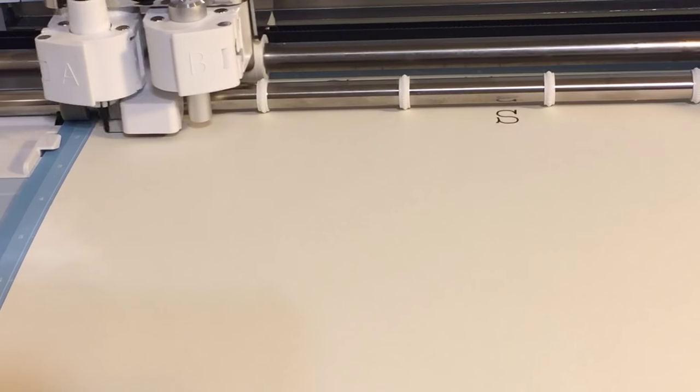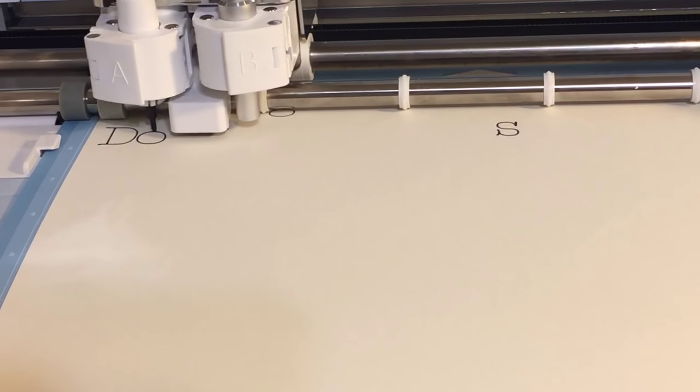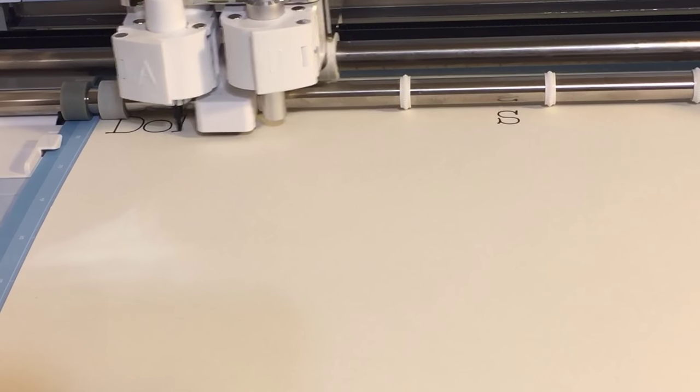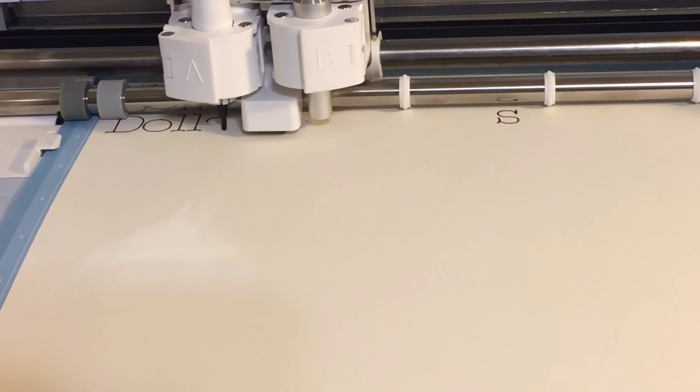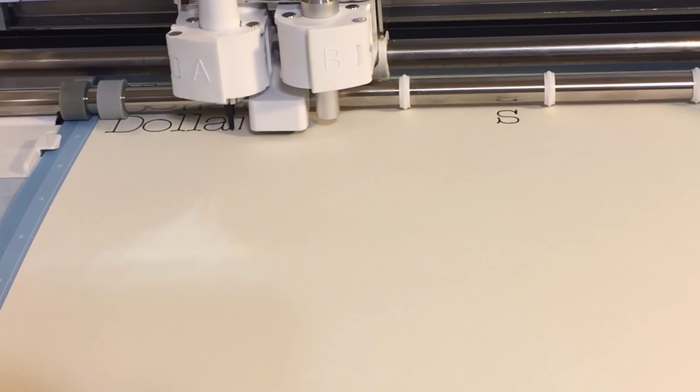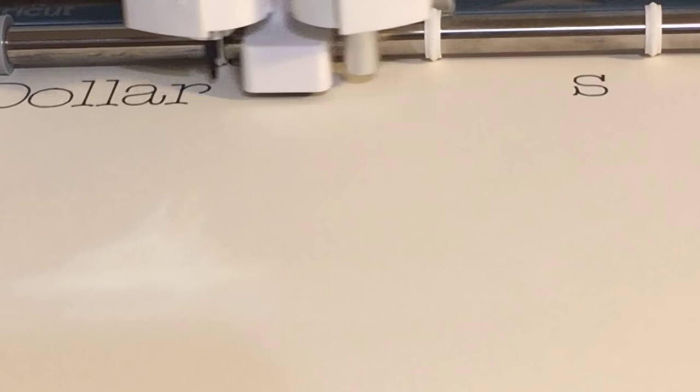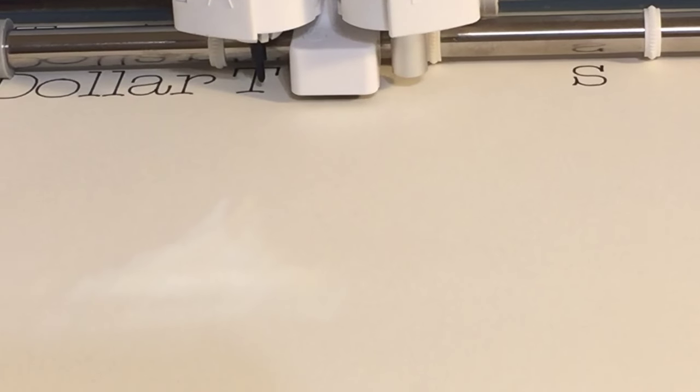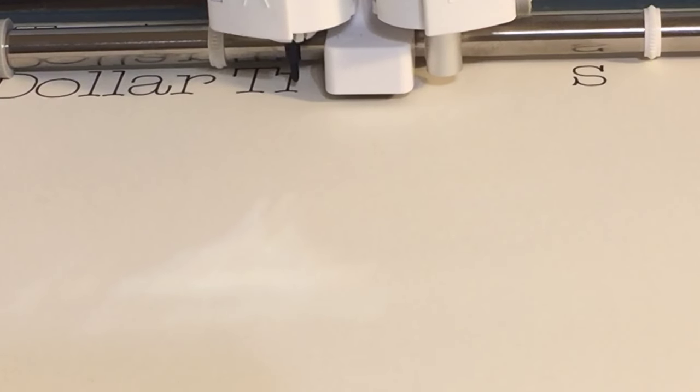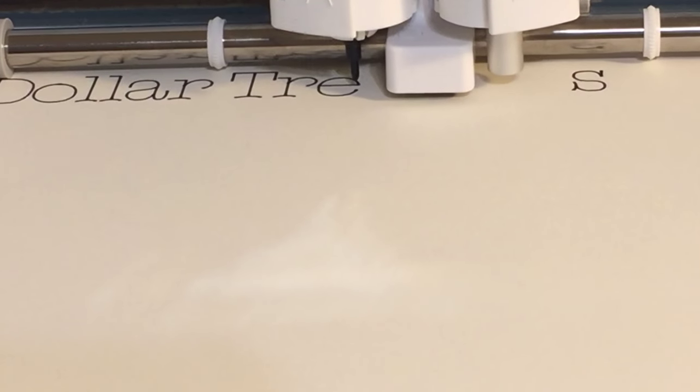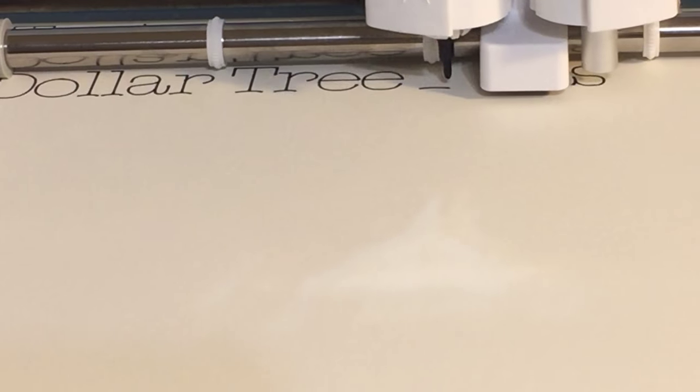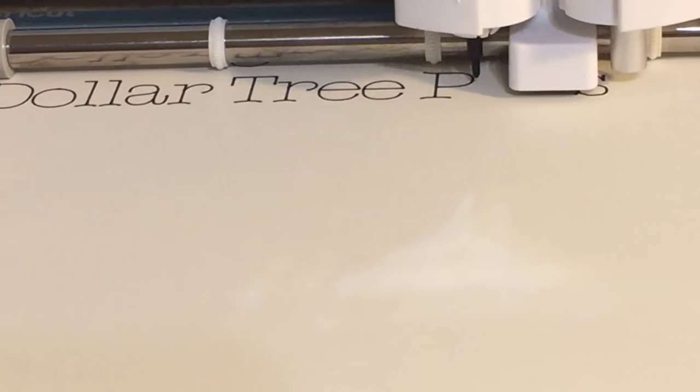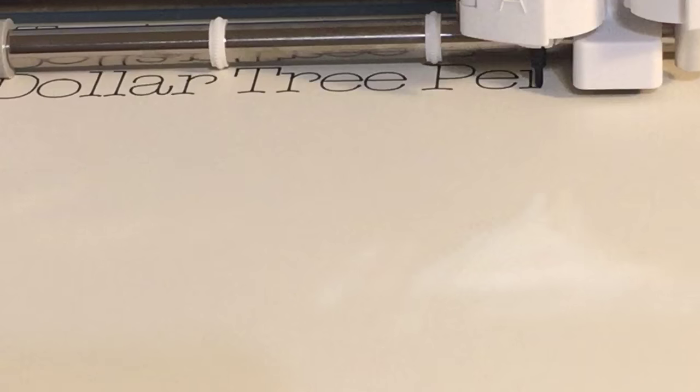And this is the Dollar Tree pen. It looks like it is working. It's a little bit thicker from what I can tell. Let's zoom in just a little bit here. I mean, this is the black, so I'm assuming all the other colors work as well. We'll go ahead and see how this compares.